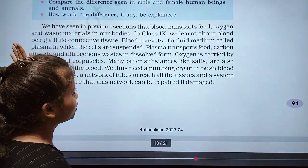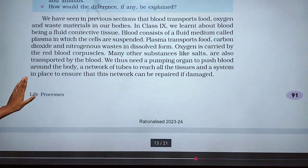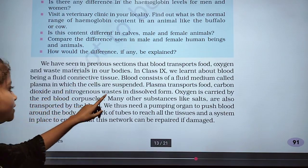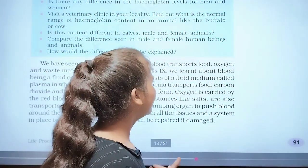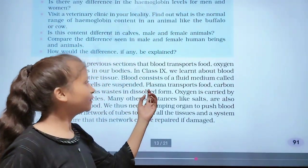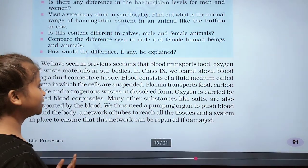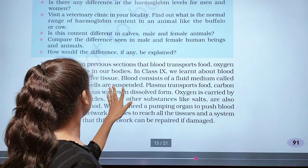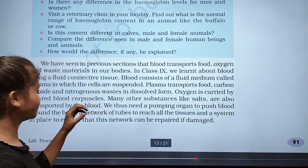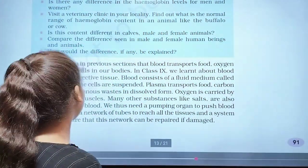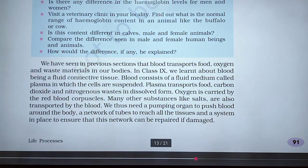Blood consists of a fluid medium called plasma, in which the cells are suspended. The plasma transports food, carbon dioxide, nitrogen, and waste materials.